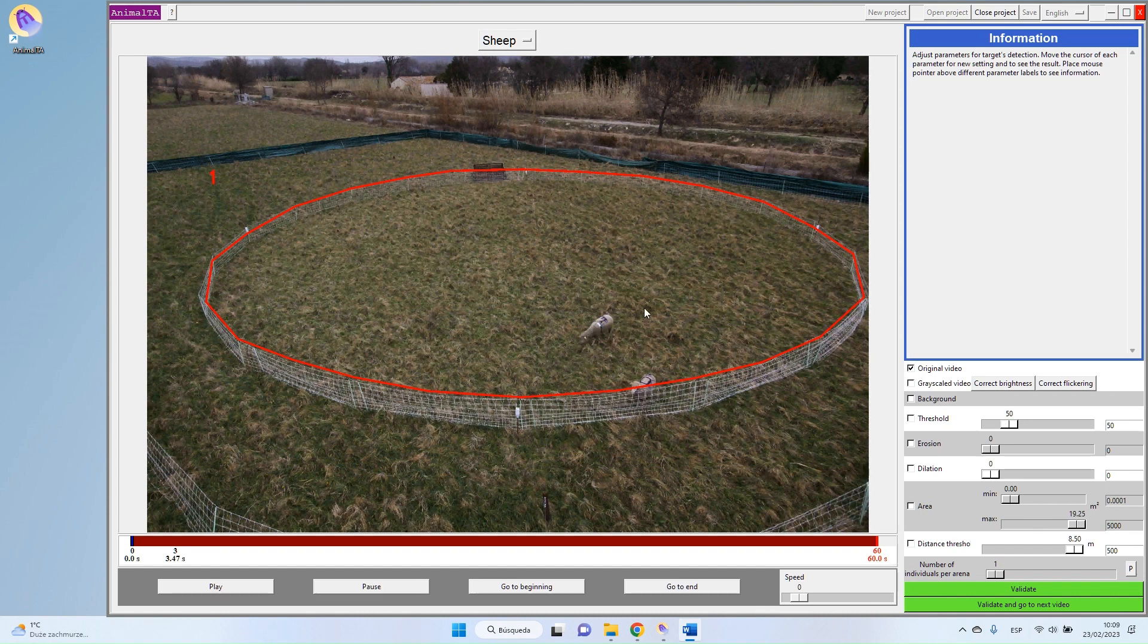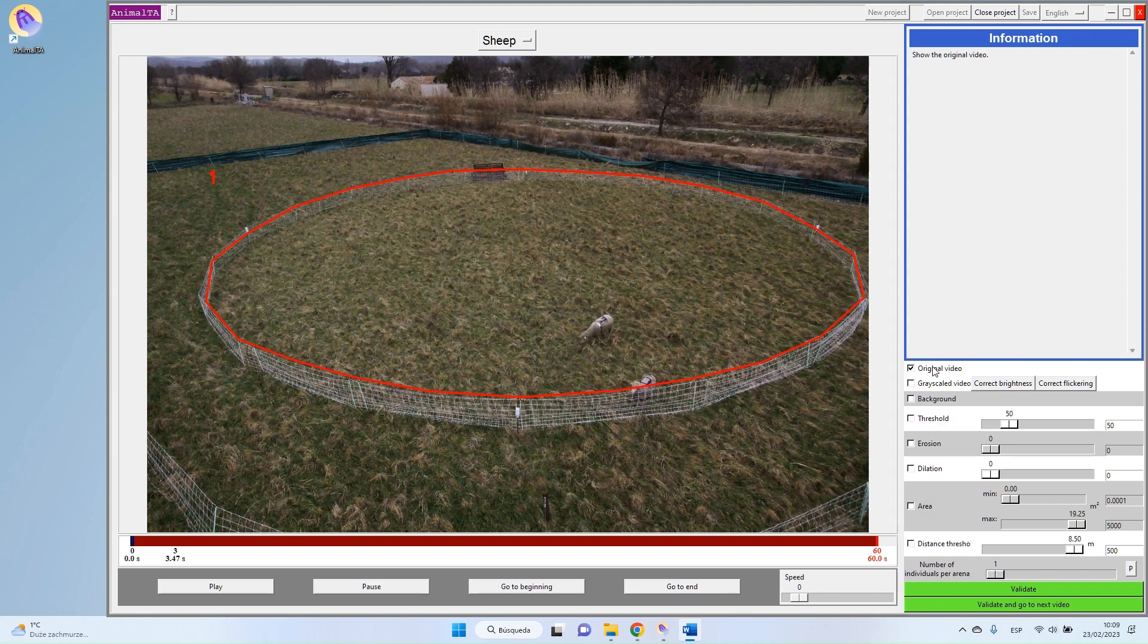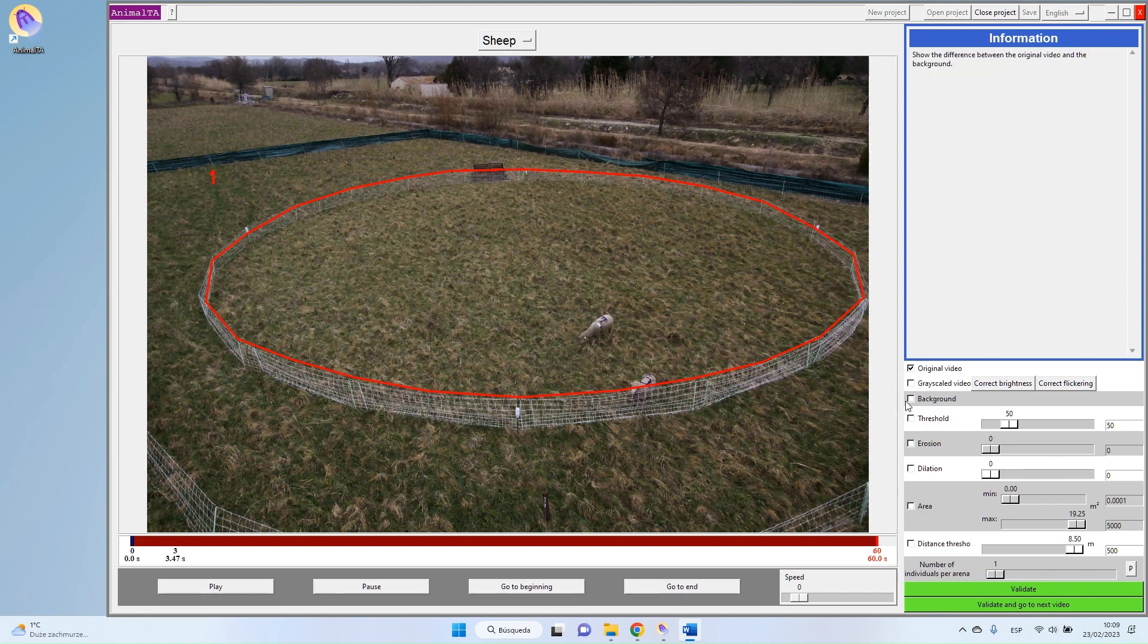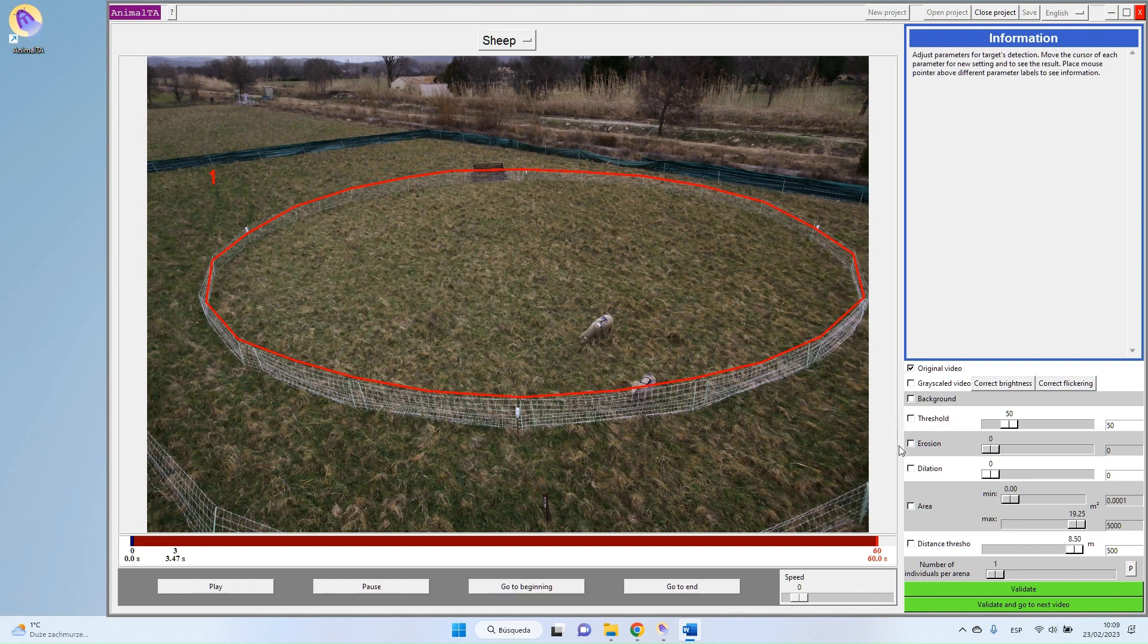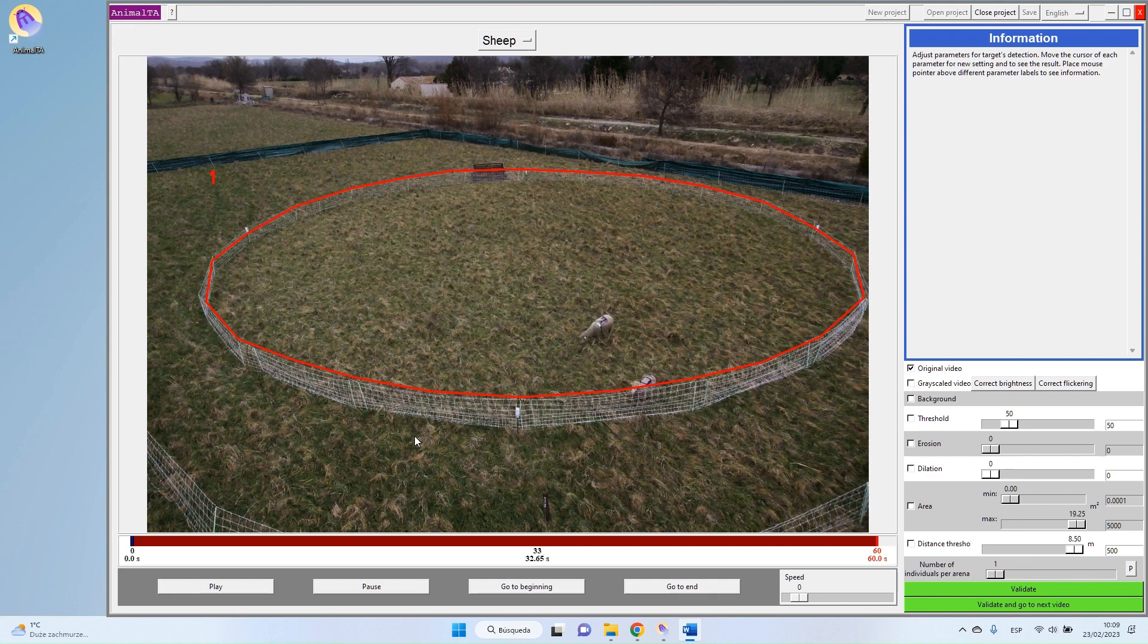The program is working step by step, beginning with this step and then going from top to bottom. So it will do this first step, then this one, this one, this one, and so on. Thanks to this visualization panel, you can see at each step of the tracking process how your program sees your videos.